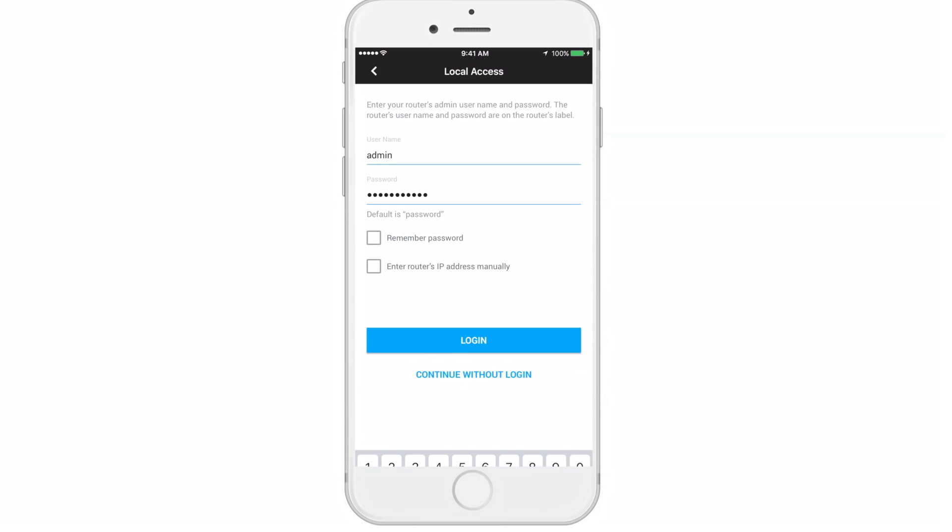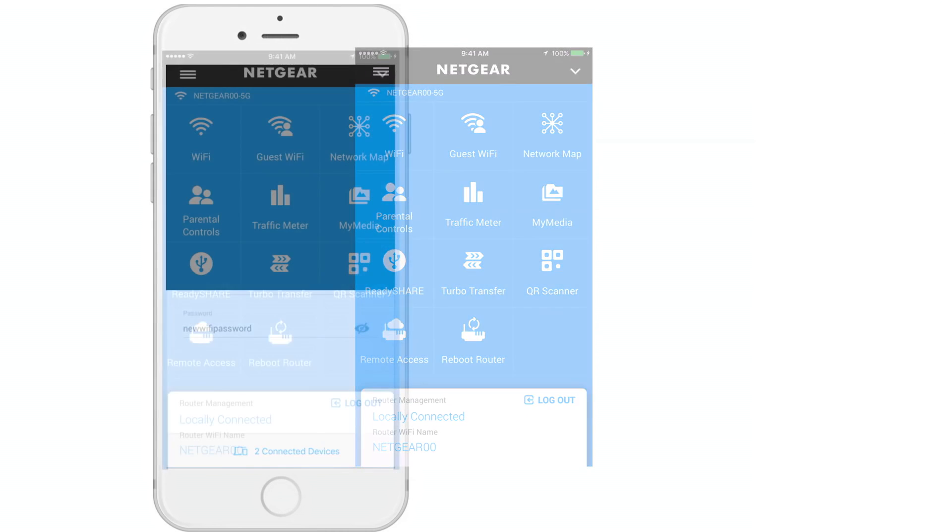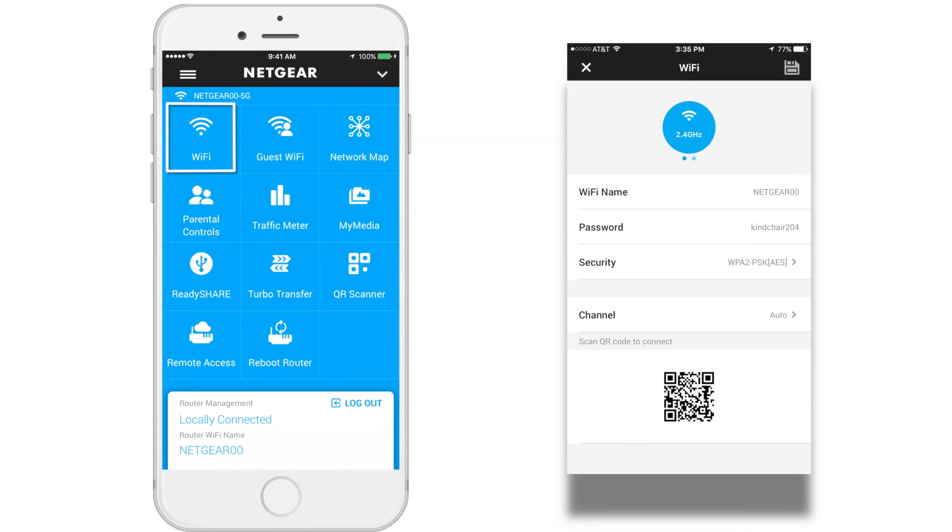You will now be taken to the main dashboard where you can access different Genie app features. Let's go through the features. WiFi enables you to view and edit your network settings.